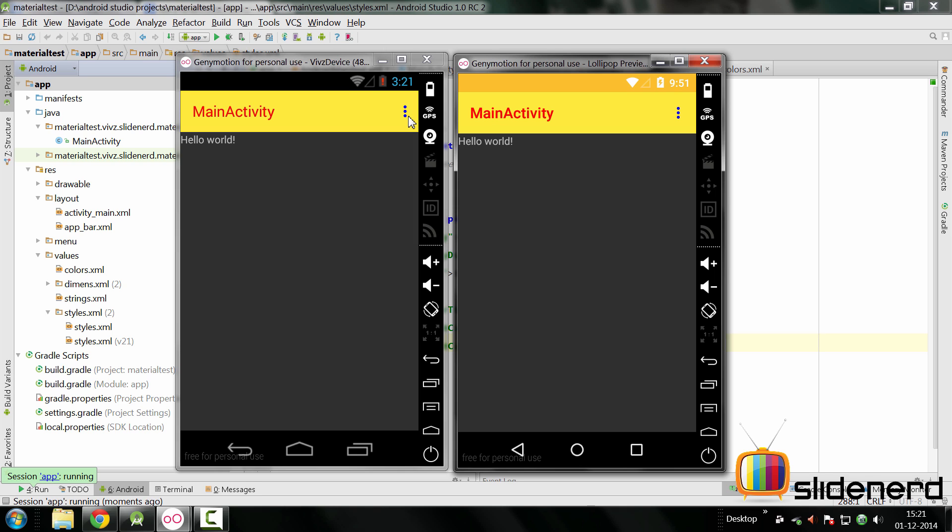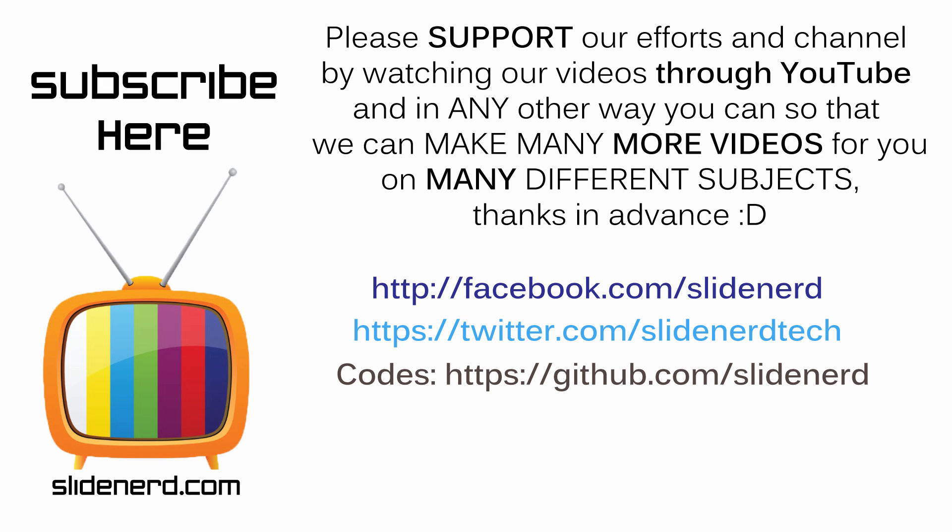In this video I have shown you how to customize the toolbar. In the next video I'll talk about how to add action items to the toolbar, how to make those items work and how to supply up affordance in your sub activities with your toolbar, not to mention how to reuse the toolbar between different activities. If you like what you saw please like this video, share this video, subscribe to SlideNerd and let us know your thoughts in the comment boxes below. Thanks for watching, I'll catch you guys in the next video.